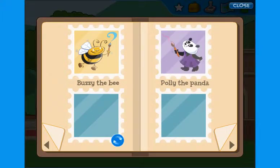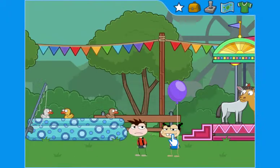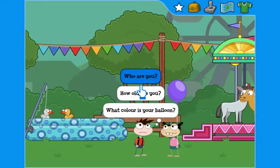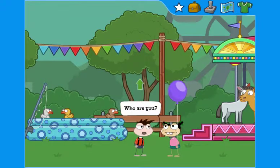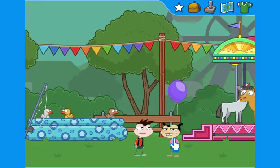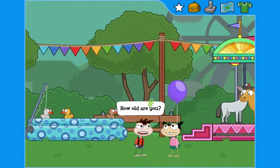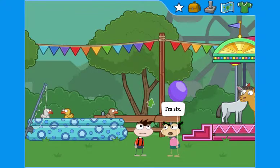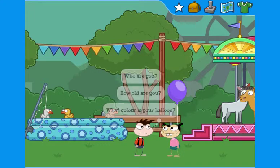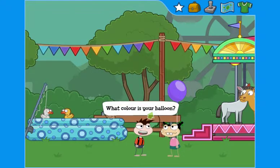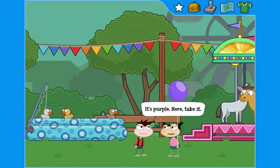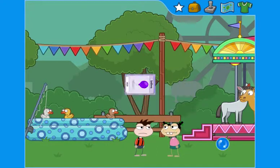Polly the Panda. Who are you? I'm Gloria. How old are you? I'm six. What colour is your balloon? It's purple. Here, take it.